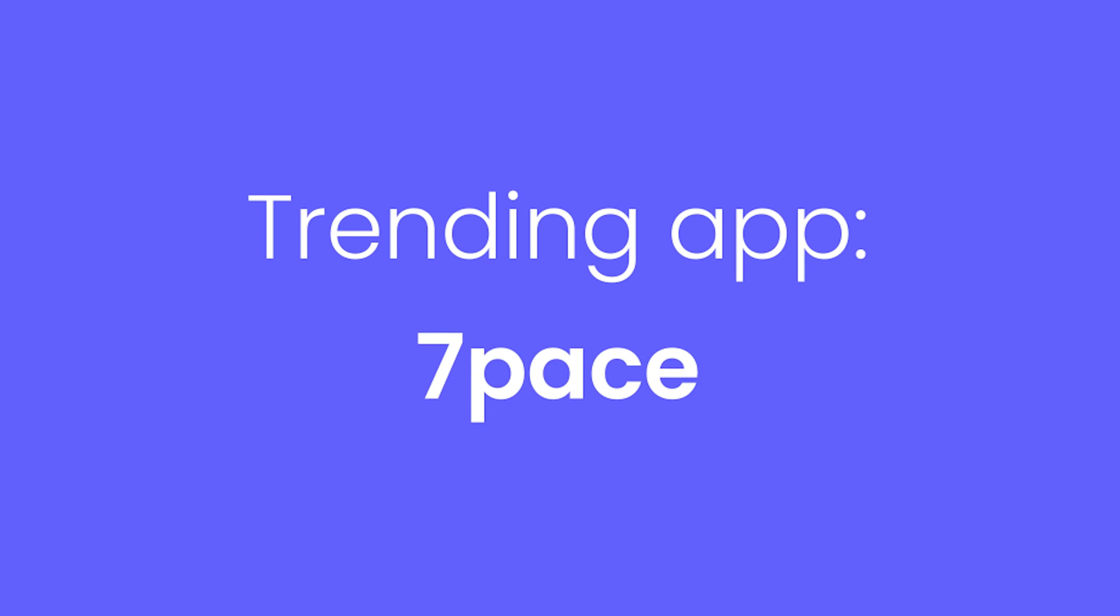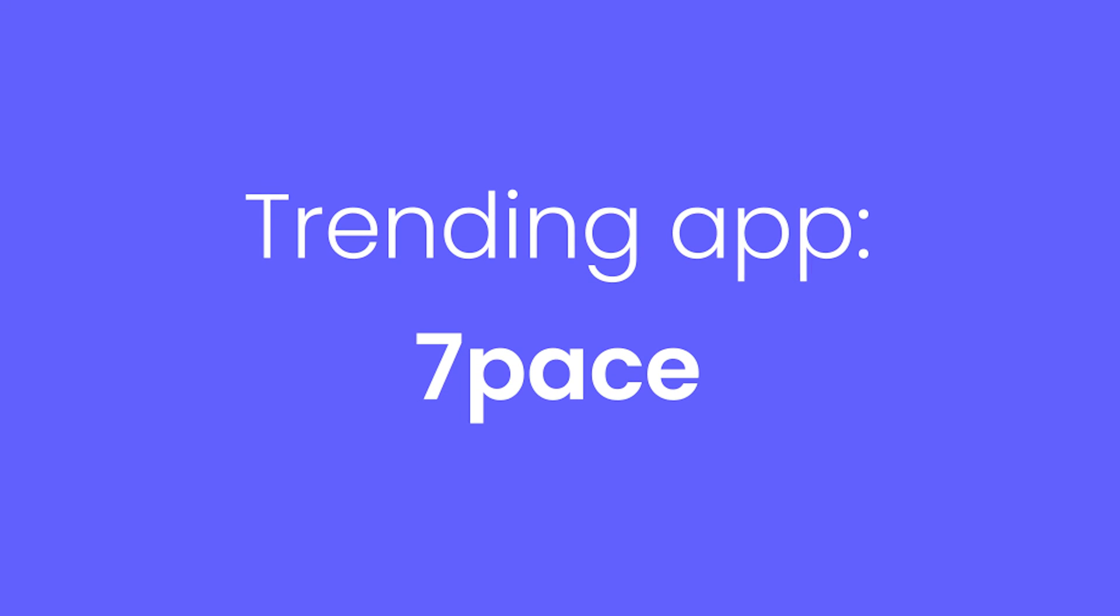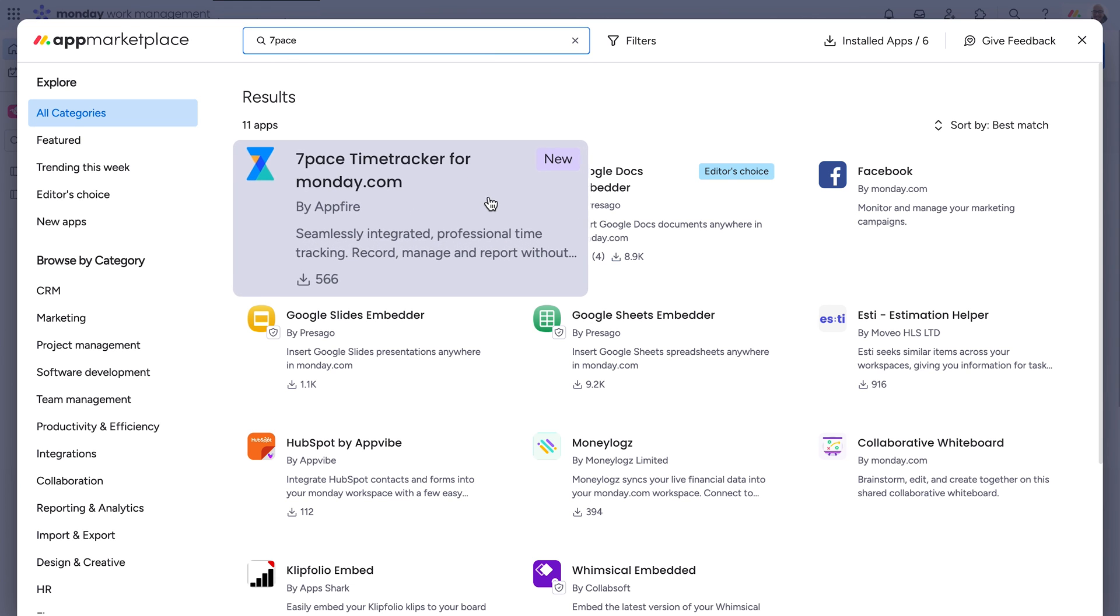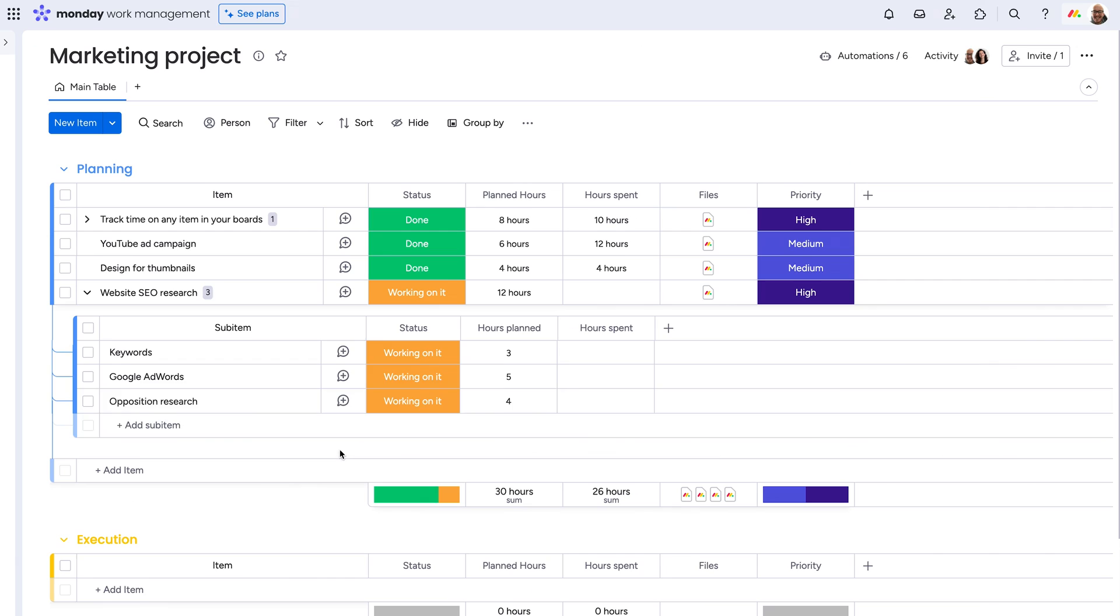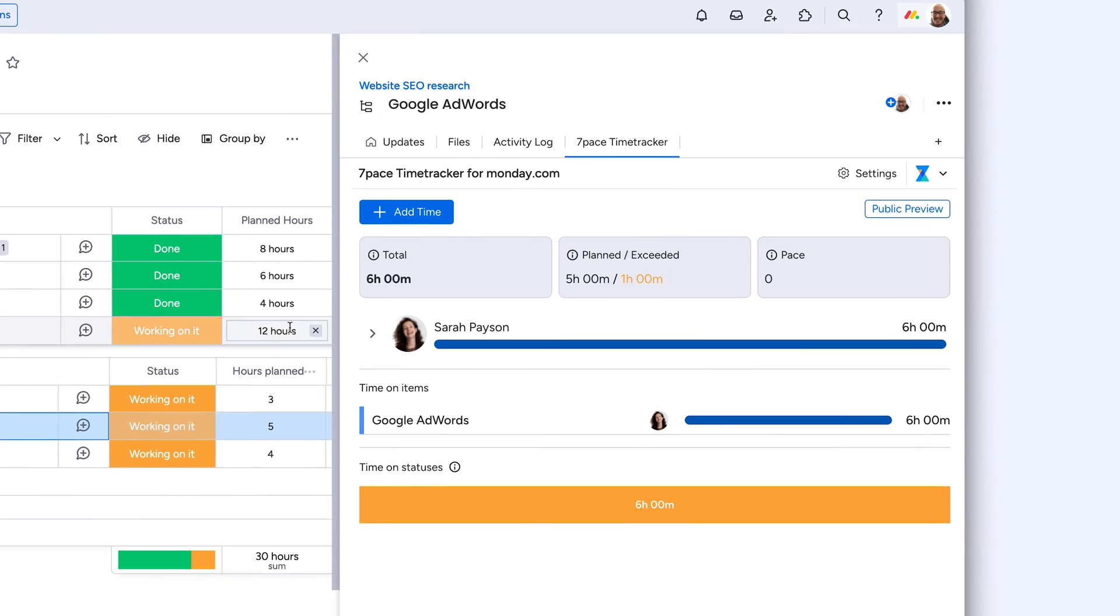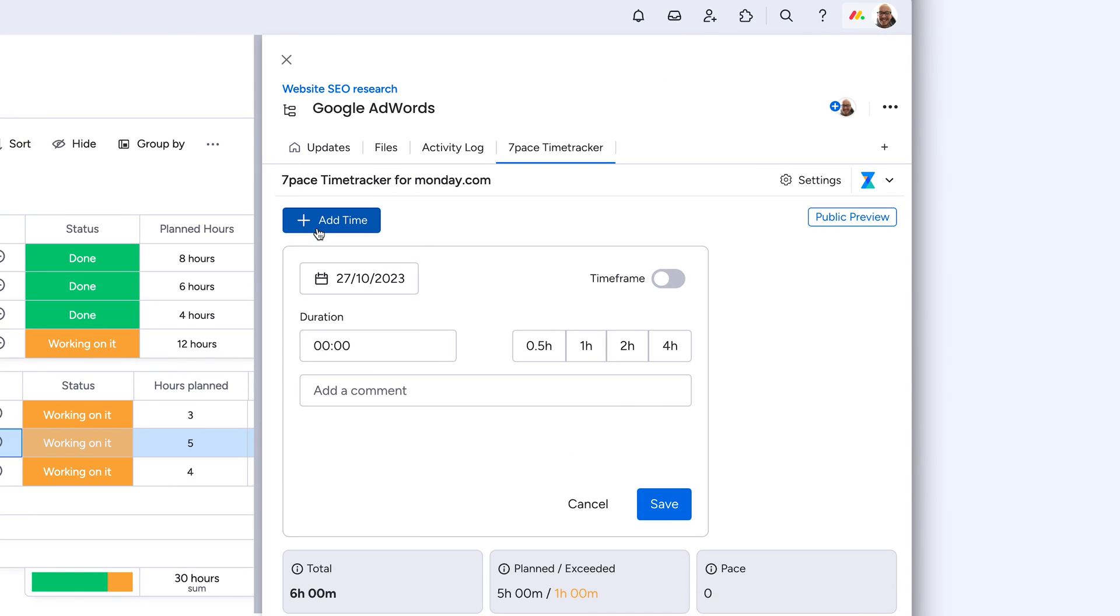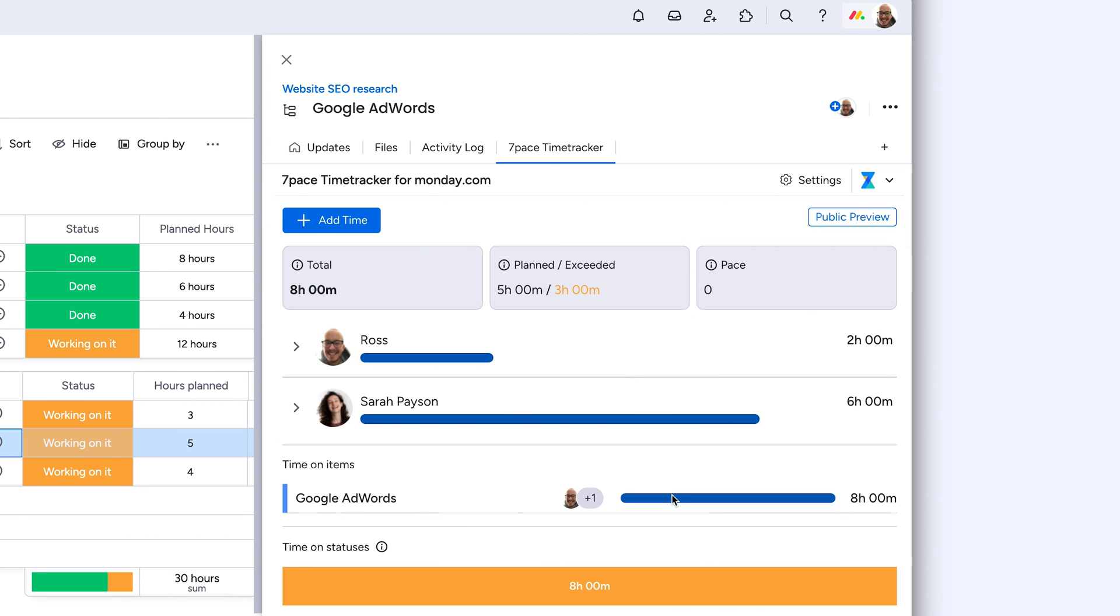Finally, our trending app of the month, 7Pace. 7Pace is a seamlessly integrated professional time tracking solution used to record, manage, and report on how time is spent. Access all your individual and team time across all boards and workspaces in a single click.